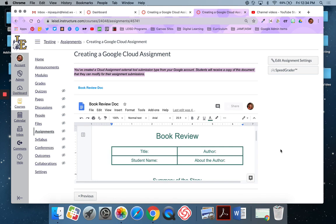So when they open up this assignment, there will be their own generated copy that they can work on directly in Canvas or that they can open up and edit in their drive and still submit through the Canvas window. I'll show you there will be a second video that follows this that will show you this from the student view perspective.